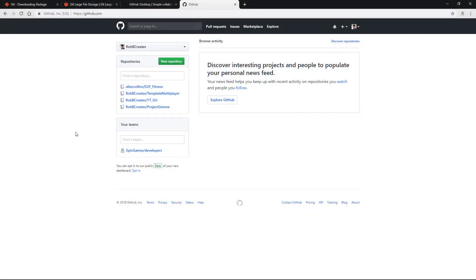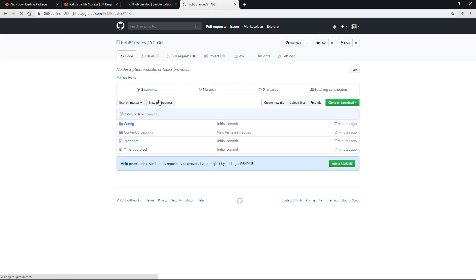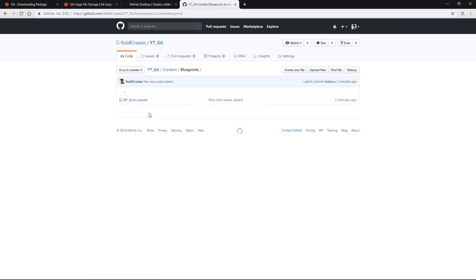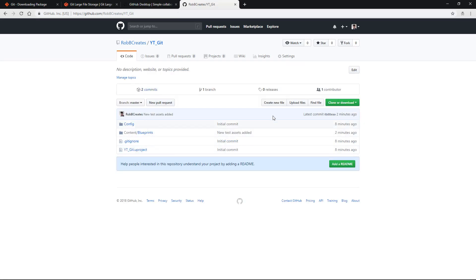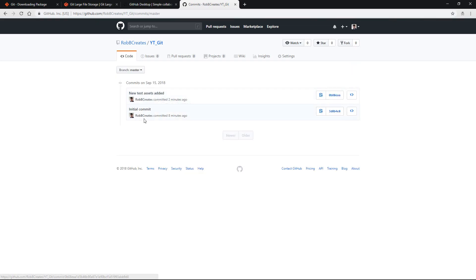The final thing before we wrap up is to check that all of this has worked over on GitHub. Go back to github.com, make sure you're signed in, and you can see your list of repositories on the main page. Go to youtube_git and we should see our two commits. We can already see we've got the gitignore, the config file, and the blueprints folder - inside the blueprints folder we've got that one actor we created. Going back we have our two commits which sync up perfectly: the initial commit and the new test assets added.